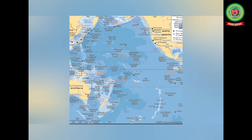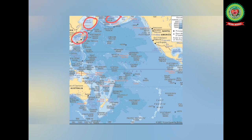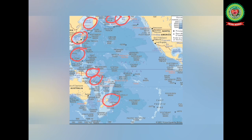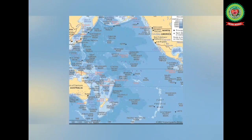The important marginal seas of the Pacific Ocean are the Bering Sea, the Sea of Okhotsk, the Sea of Japan, the East China Sea, the South China Sea, the Solomon Sea, the Coral Sea, and the Cook Strait. In North America, the marginal seas include the Gulf of Alaska and the Gulf of California. The eastern coast of the Pacific Ocean has very limited marginal seas.